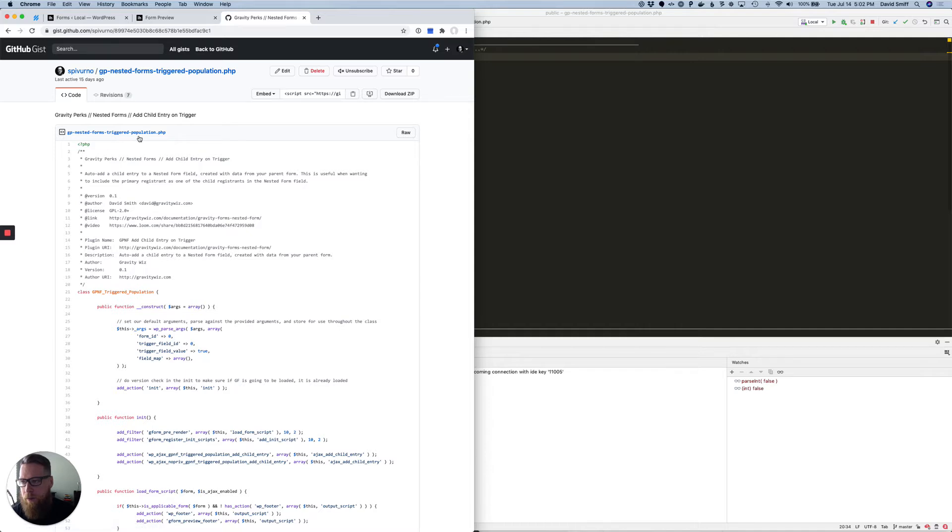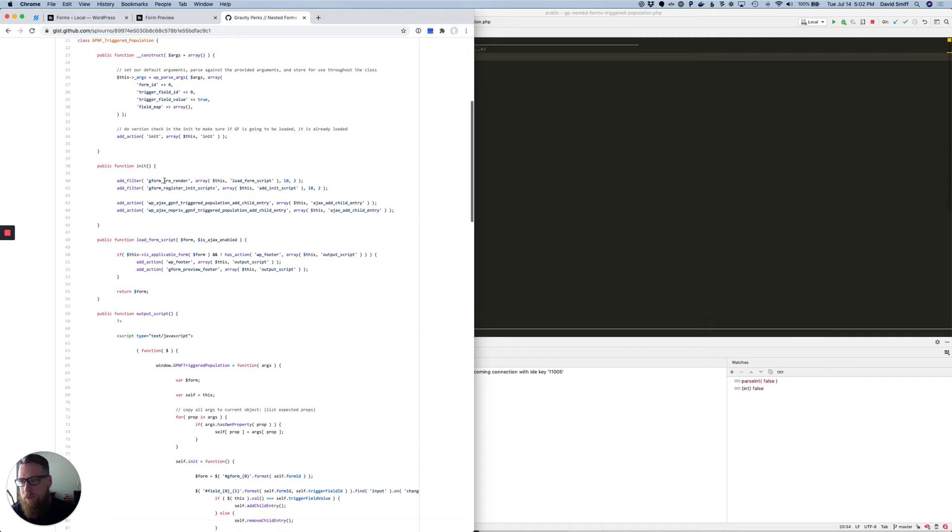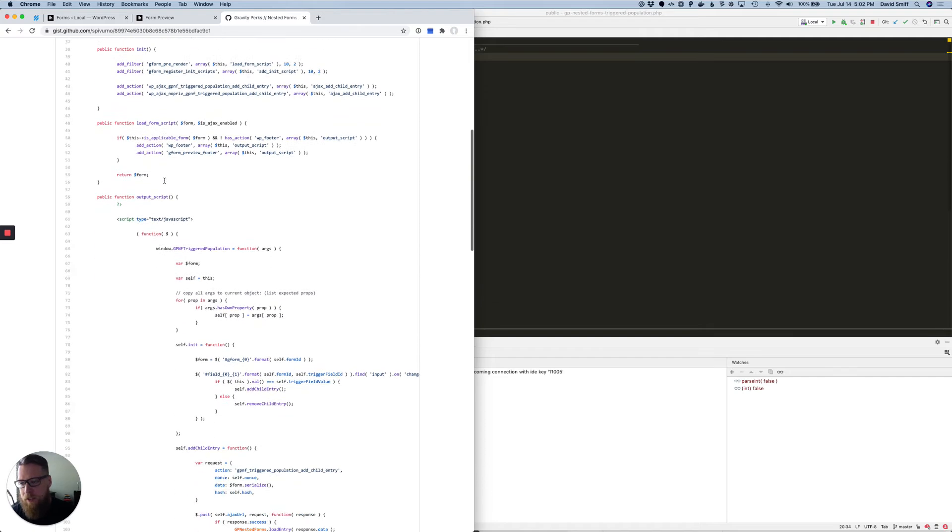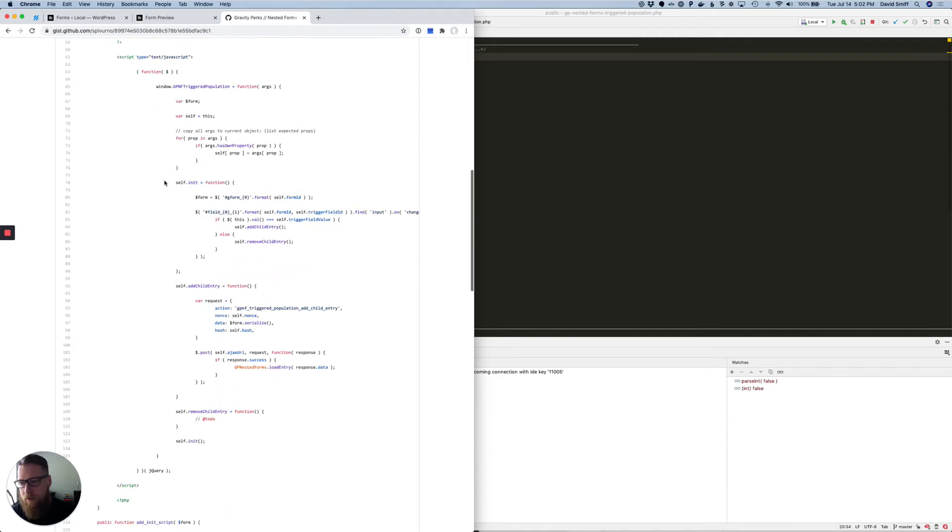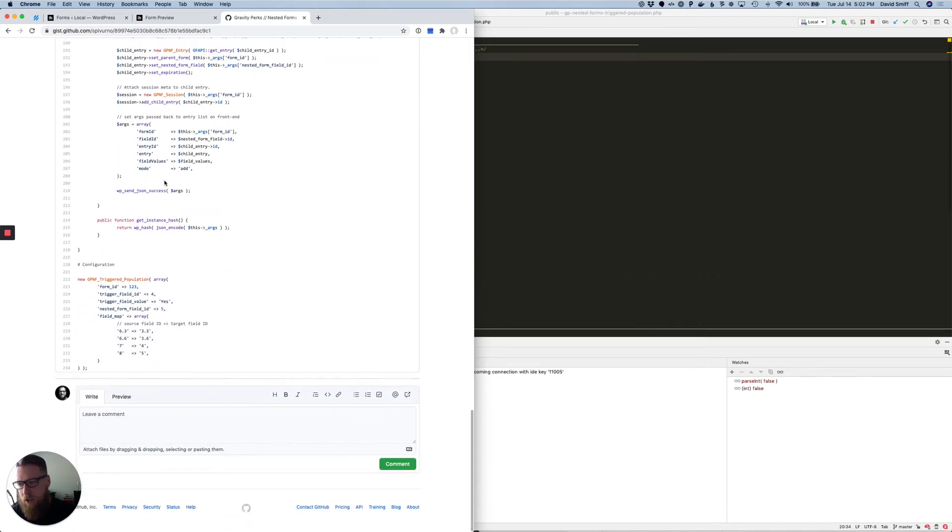It's called triggered population. Basically, what it lets you do is populate child entries into a nested form field based on a field value, like a field interaction.